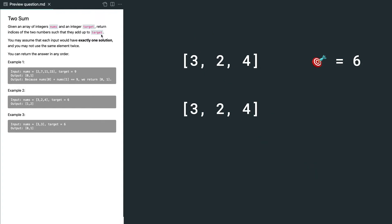Now we understand the problem, we can think of the solution. The easiest way is brute force, where we can loop through all the elements and find all the combinations to see which one fits. In this example, let's start with the first element 3,